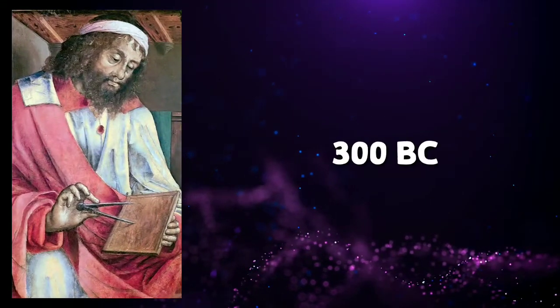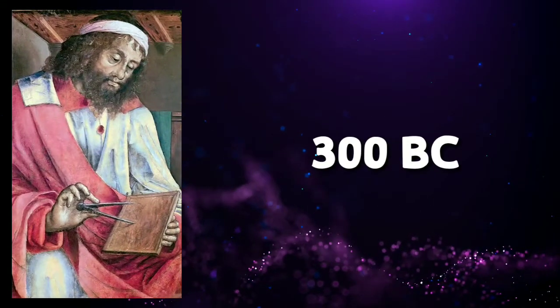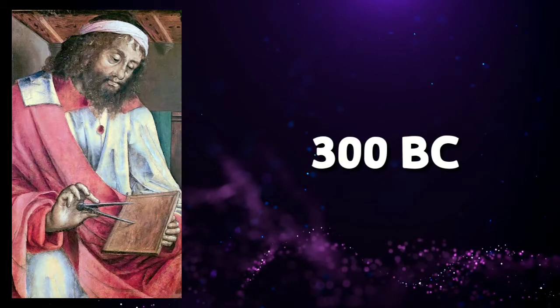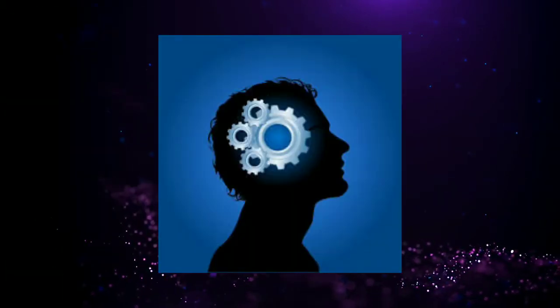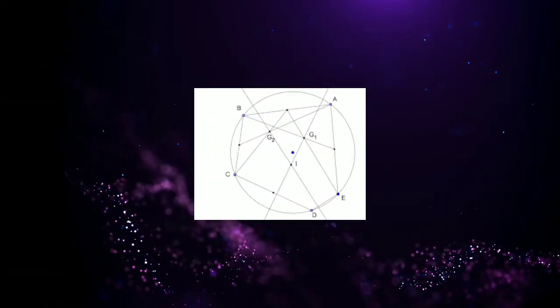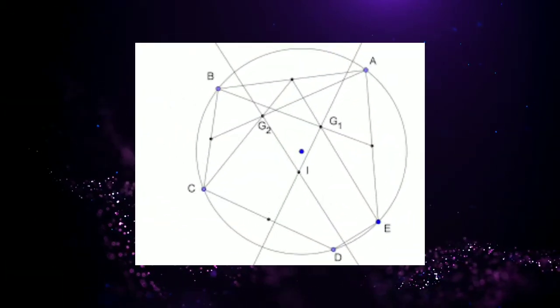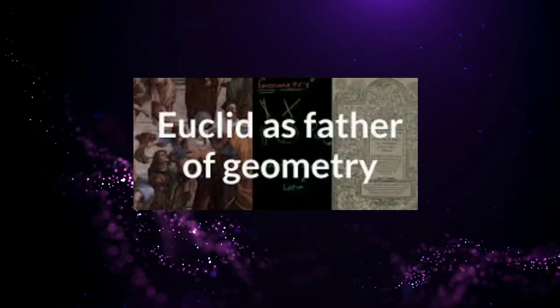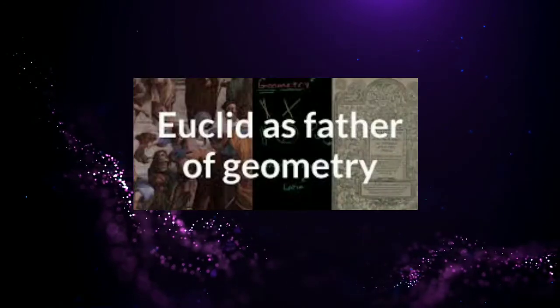Euclid, 300 before Christ. Euclid was a great mathematician who gave birth to logical thinking in geometry, said Albert Einstein, the great scientist. Euclid is known as the father of geometry.